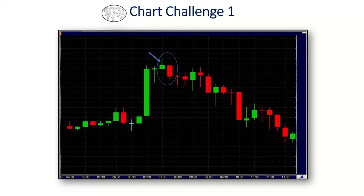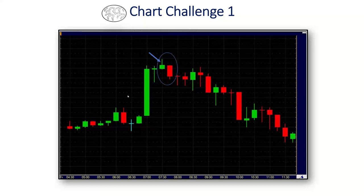The choices were falling window, dark cloud cover, bearish engulfing pattern, and doji. It is a bearish engulfing pattern because the red real body wrapped around the green real body. Some of you said doji — and I guess that's my fault because there was also a doji visible on the chart. The correct answer is the bearish engulfing pattern.